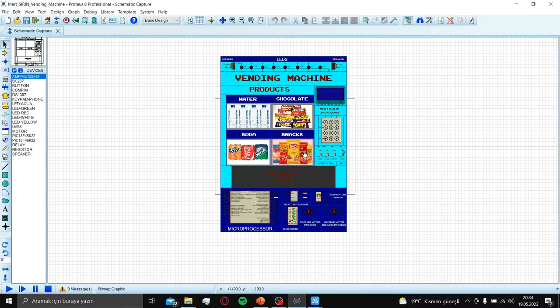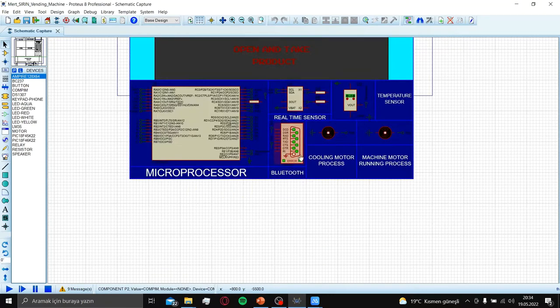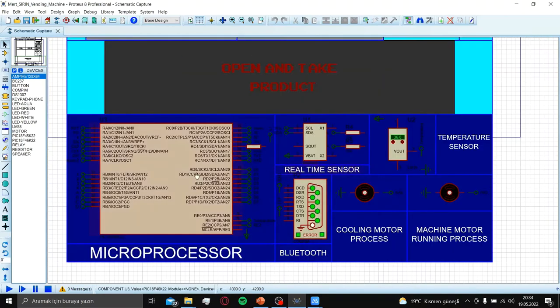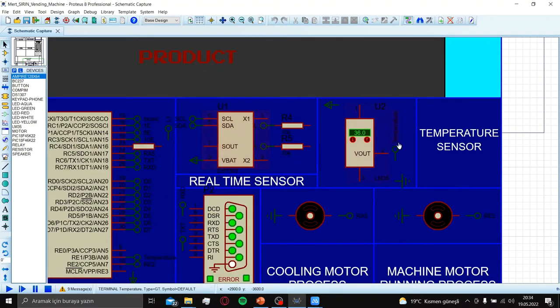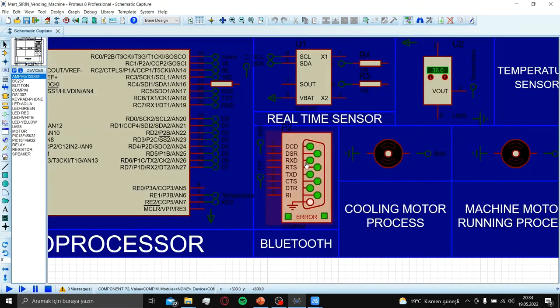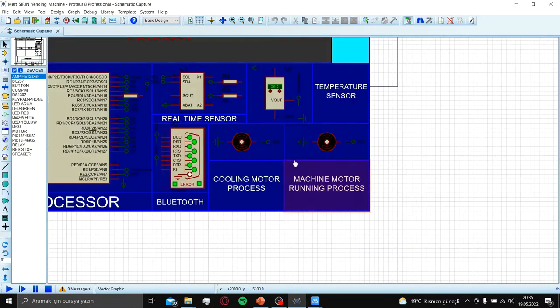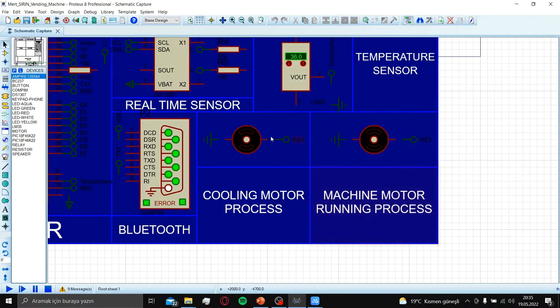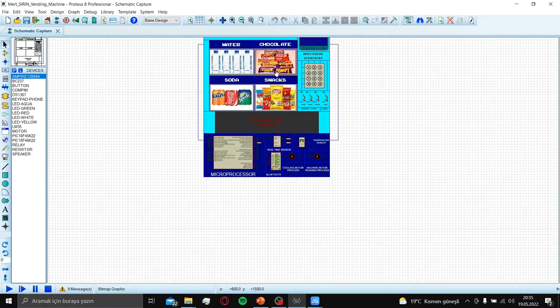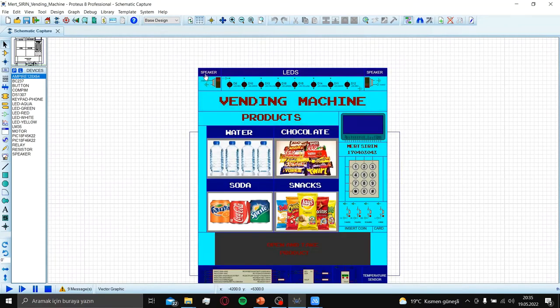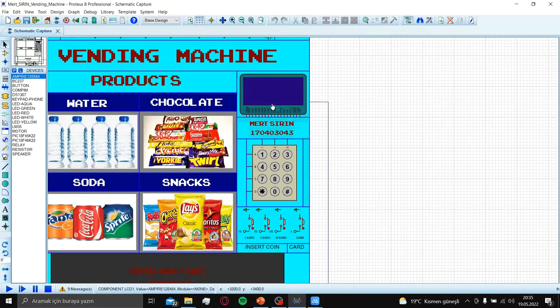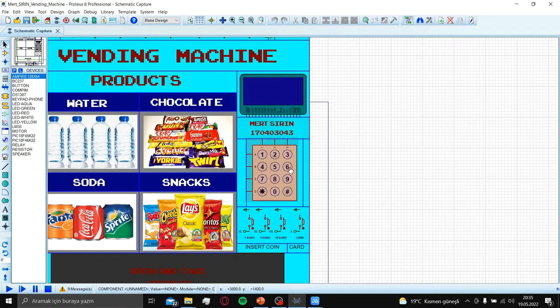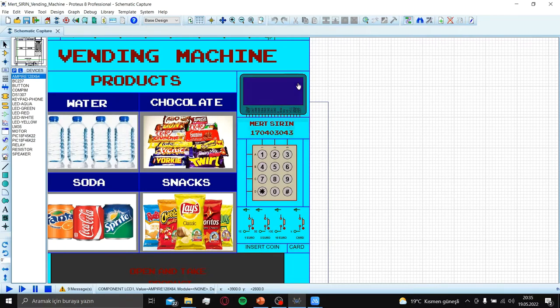Here is my vending machine. At the bottom part, I have microprocessor PIC18. Here are my sensors: real-time sensor and temperature sensor. COMPIM Bluetooth component and two DC motors which is cooling motor and running process motor. At the top part, there are two speakers for music and LEDs. In the middle, there is a product. Here I have JLCD screen and keypad and buttons which represent money and card reading.